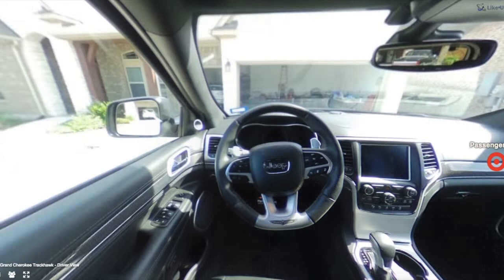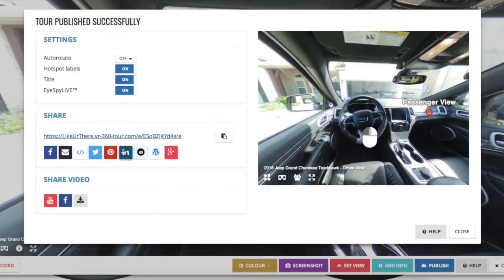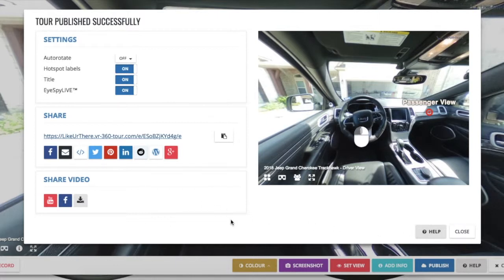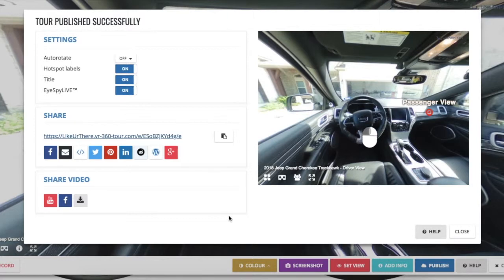If there are any edits that you want to make, you'll go through the same process. Close the tour, then close this dialog box, make your edits, and republish. The new tour will automatically publish, and then you can unpublish the old tour.